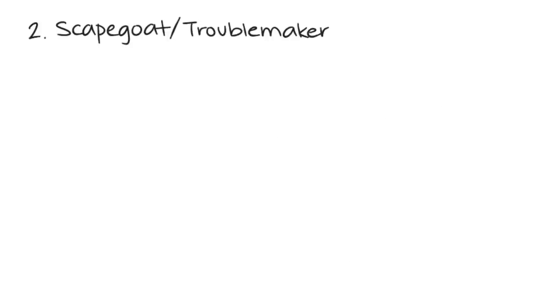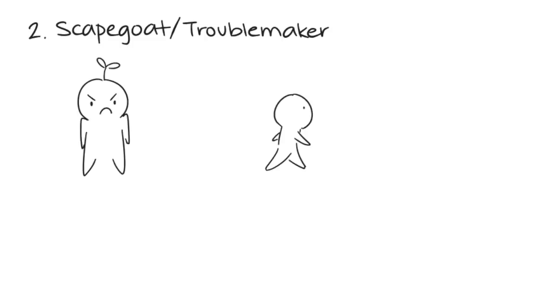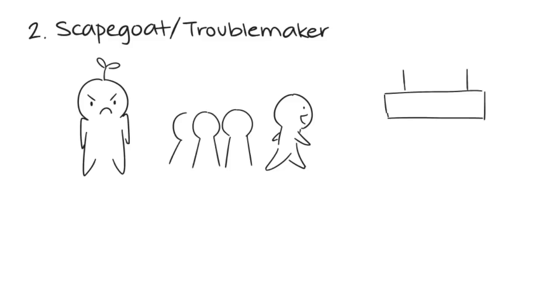2. The scapegoat or troublemaker. The scapegoat or troublemaker is angry and defensive. At school, the scapegoat is typically the leader within their social group and often get in trouble because that's how they learn to get the most attention.